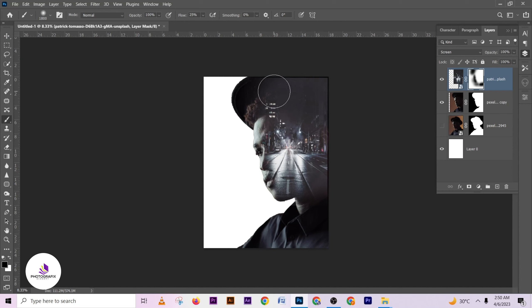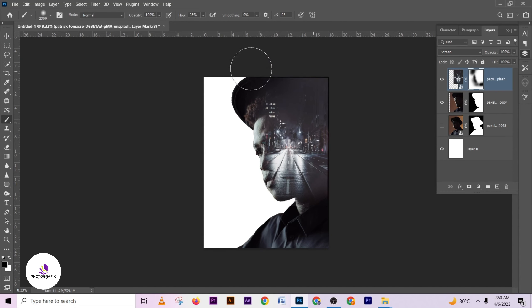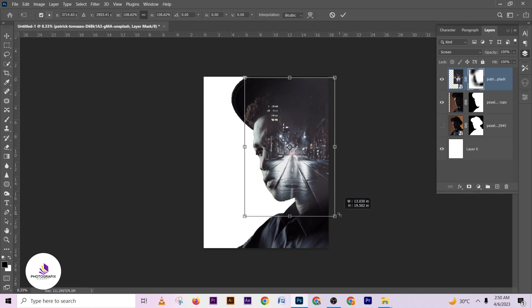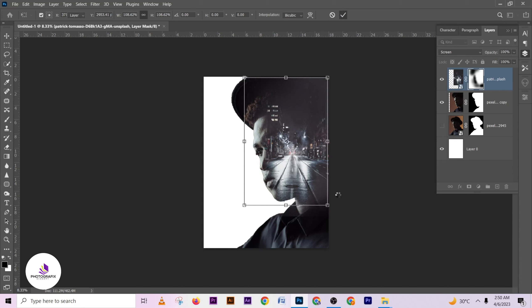Make sure you use it to remove the parts that you don't want. Then I can scale it a bit more, something like this.